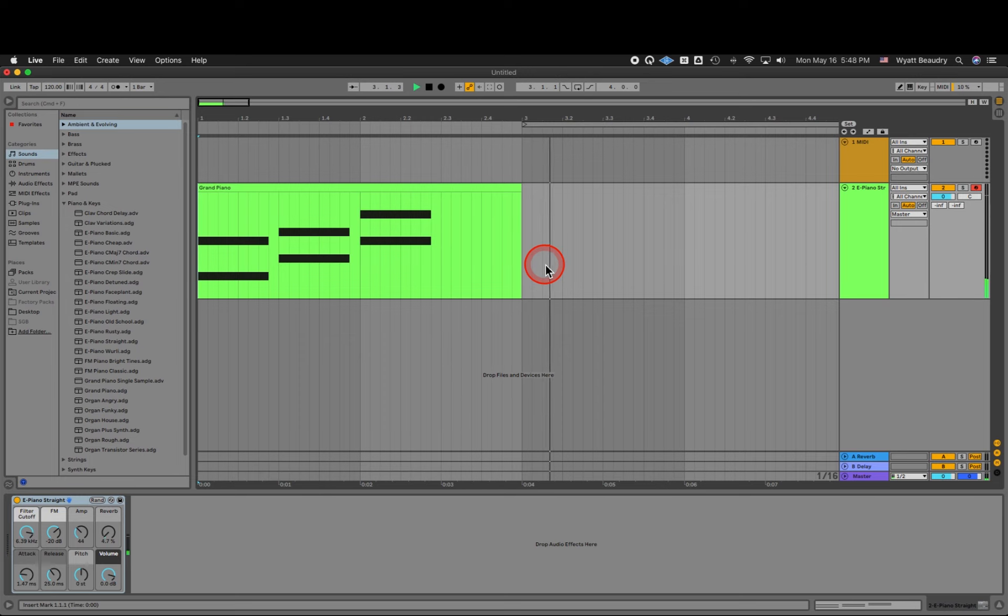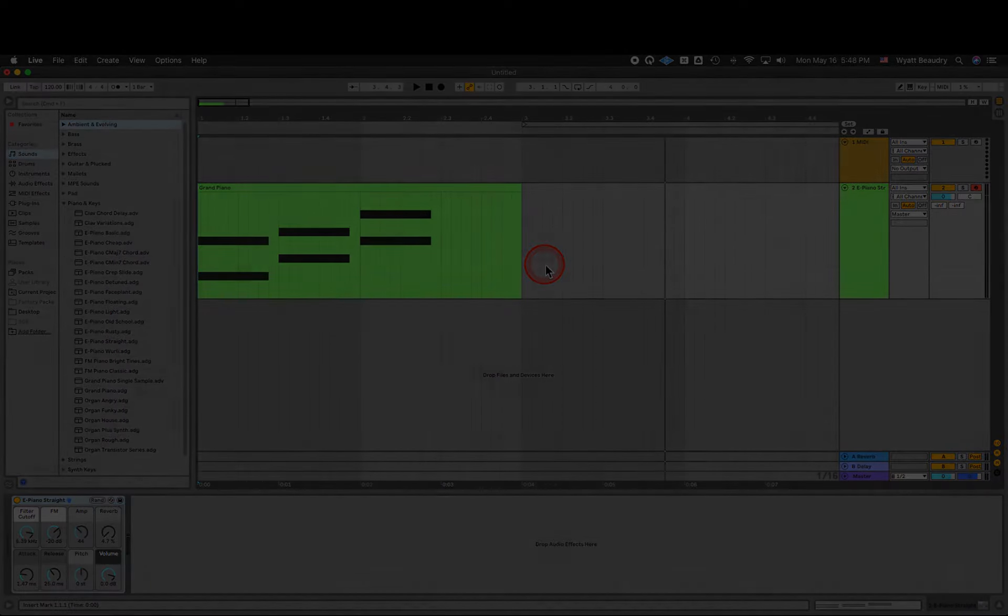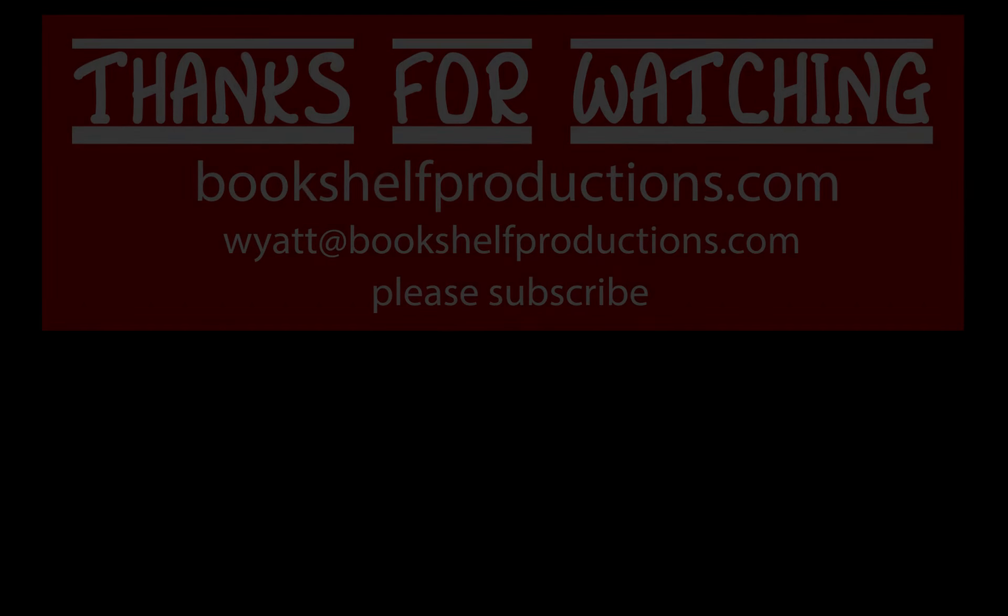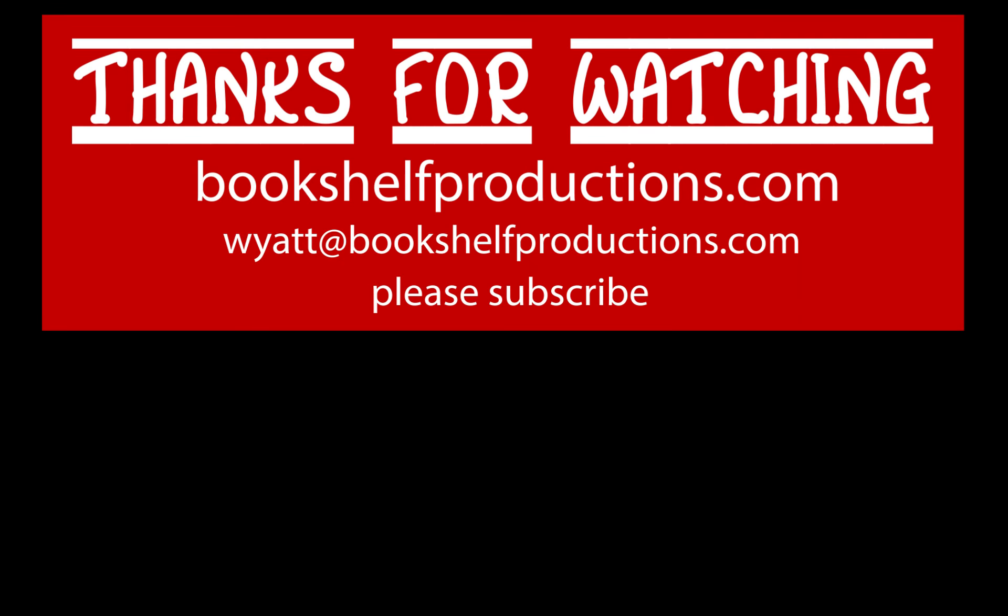This is just the tip of the iceberg for MIDI. We'll explore more in the next volume. If you've enjoyed these tips, please like and subscribe. And if you have any questions or would like to leave any feedback, I'd love to hear from you in the comments, or reach out to me via email, wyatt@bookshelfproductions.com. I've got tons of these videos on the way, so let me know if there's anything specific I can help you with. Until next time, bye!